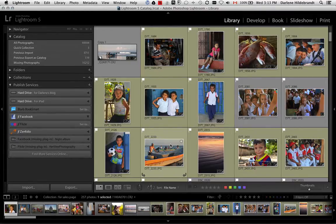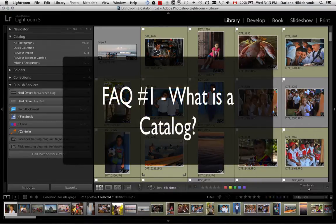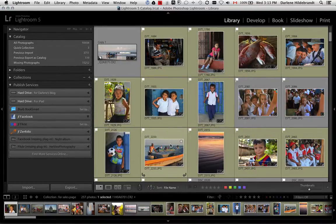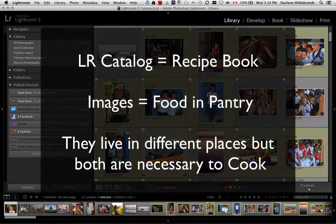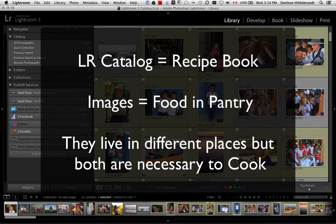The first question I get asked a lot is: what is a catalog? It's a little bit confusing — maybe the name is misleading. Basically the catalog is your database. Where the confusion comes in is that people often mistake it for their pictures. The best way to explain the difference: your catalog is like a recipe book. The recipes are the formulas inside the book, but the raw ingredients are in your pantry or fridge. The same thing applies in Lightroom.